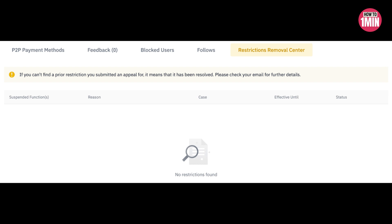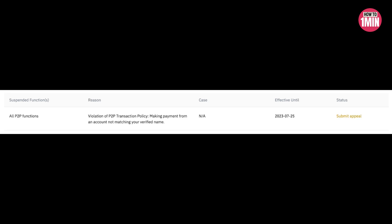The system will show suspended functions, reasons, specific case ID, effective suspension time, and status. If there is your case, then you need to contact Binance support.